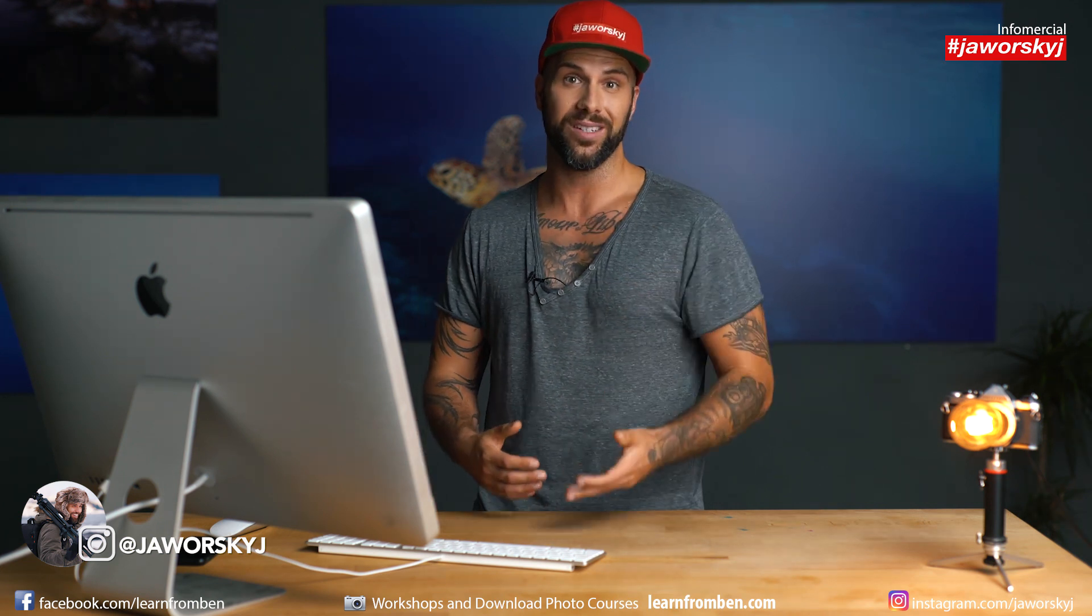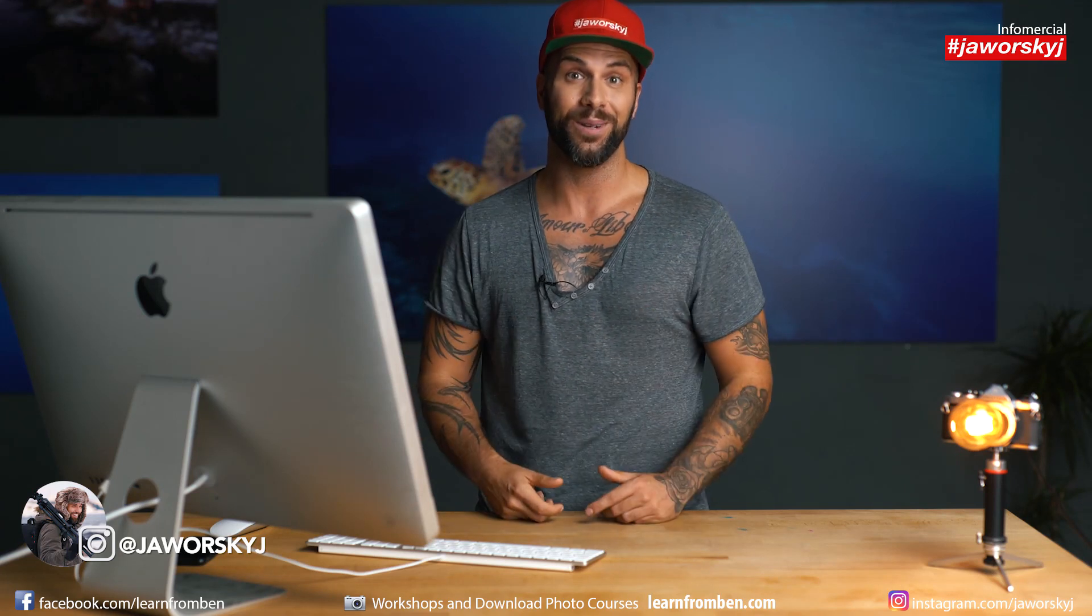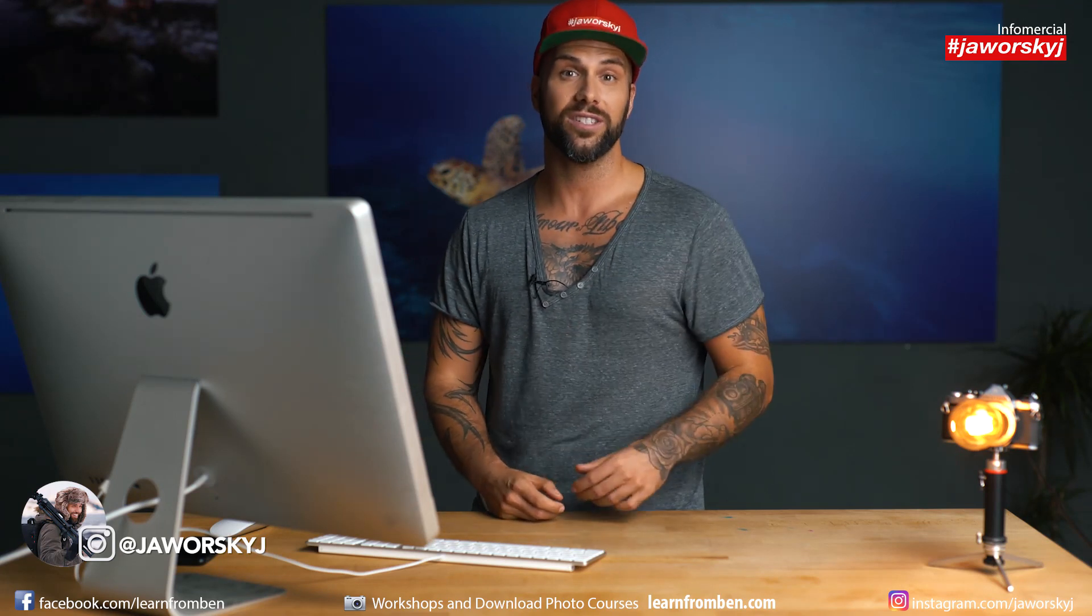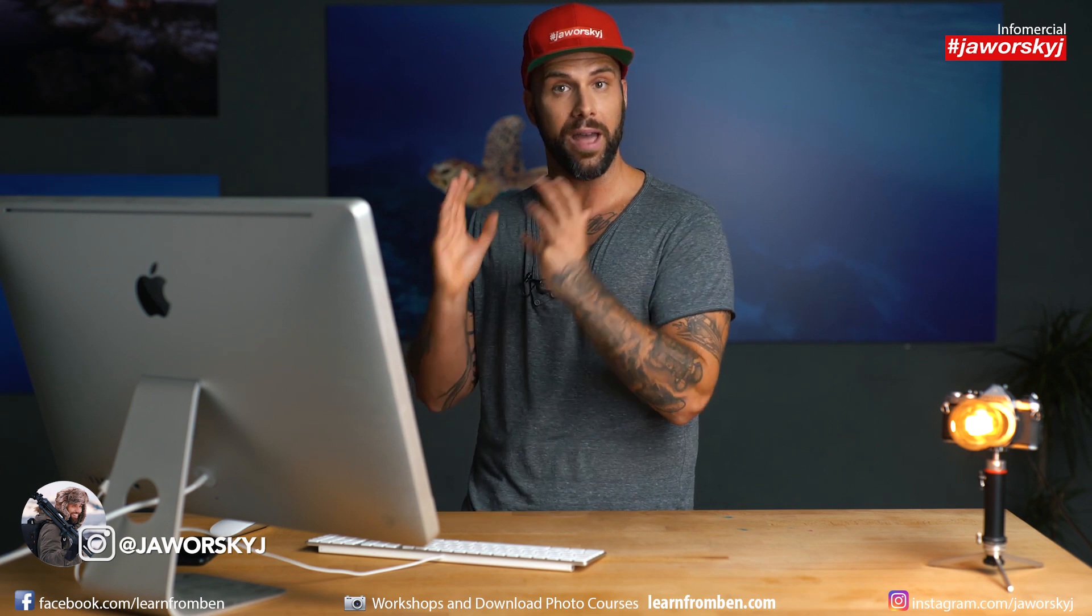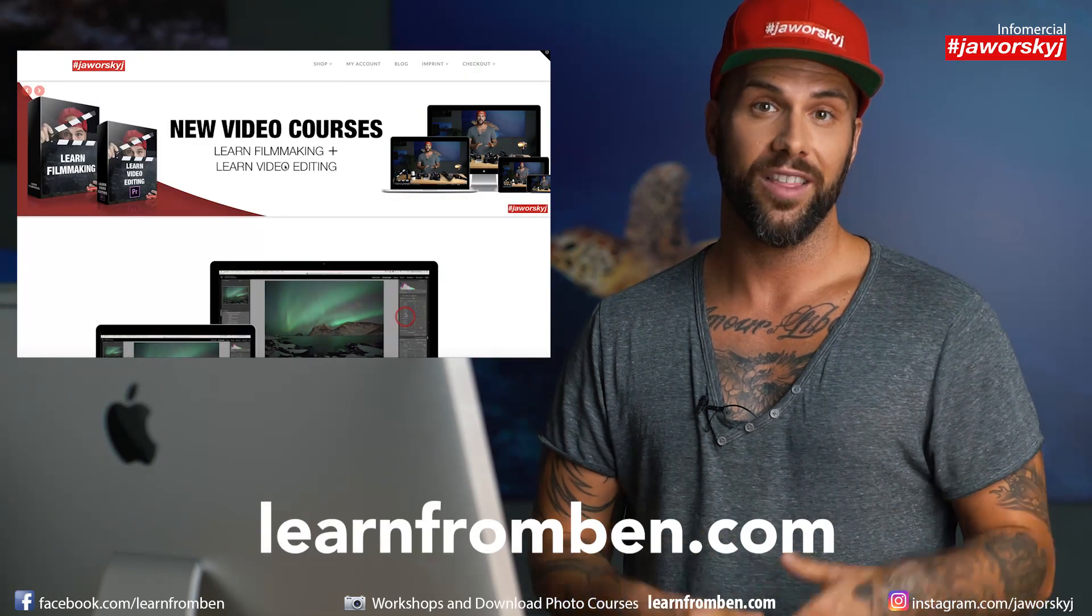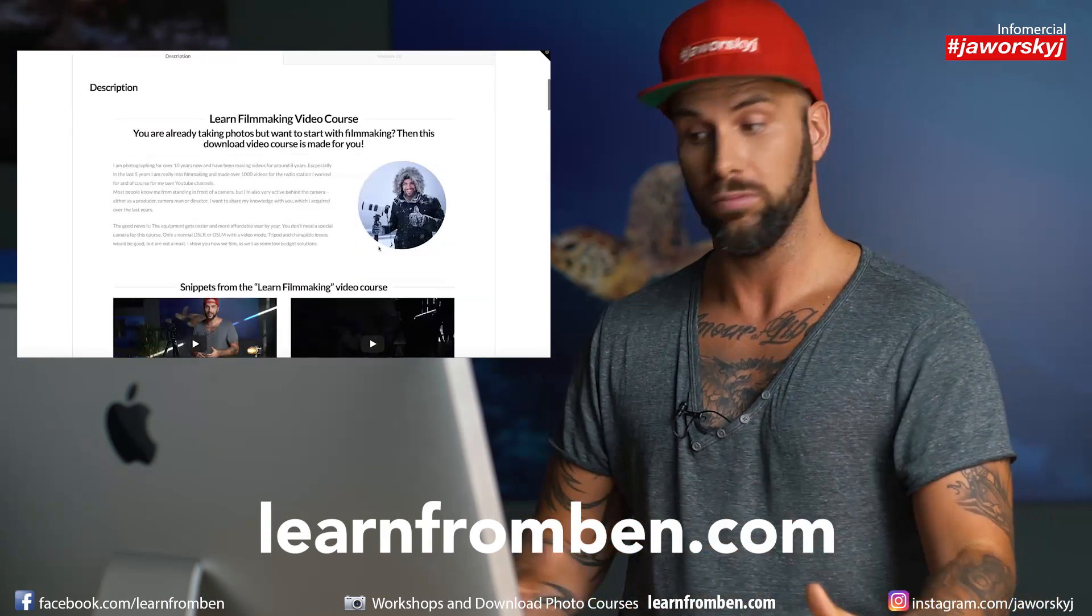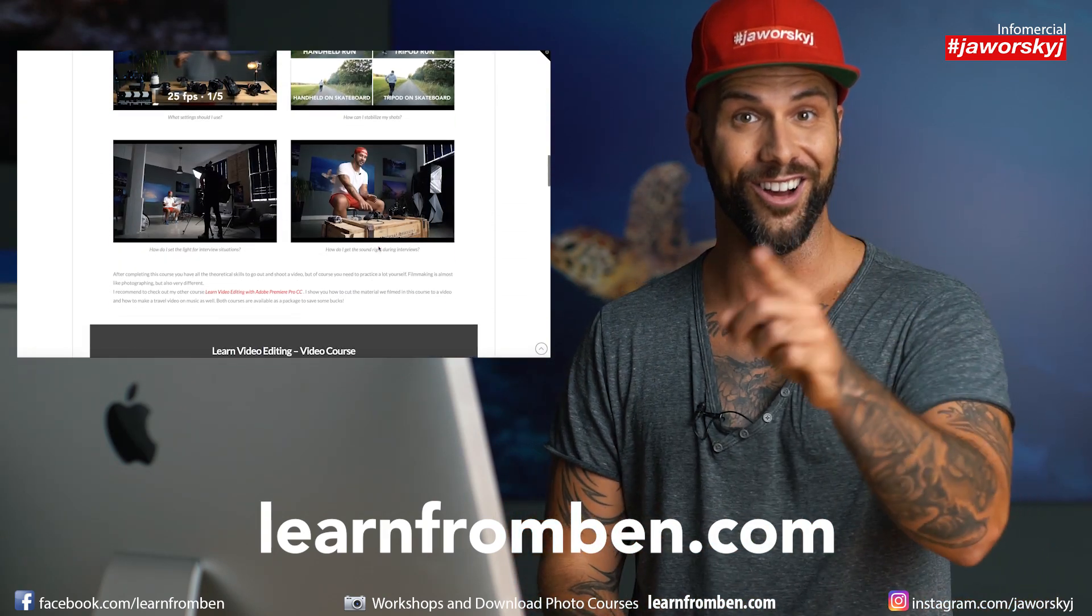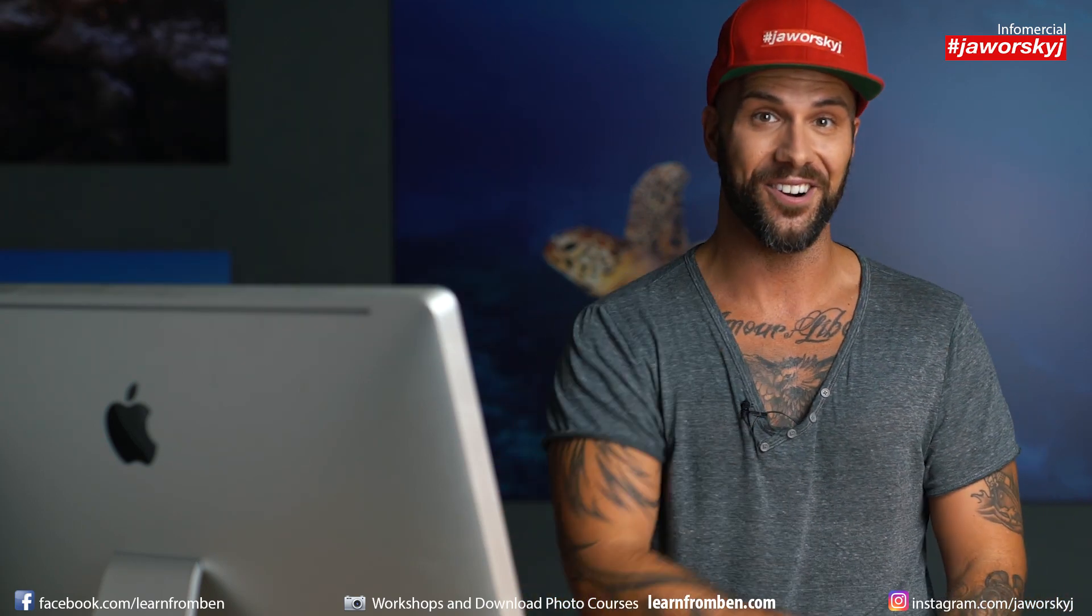What is your favorite video editing software? Write it in the comments below. And quick commercial, if you are interested in learning how to edit videos with Premiere, check out learnfromben.com. This is my website and there's a full course about how to cut videos with Premiere. Learnfromben.com. And I see you in the next video.